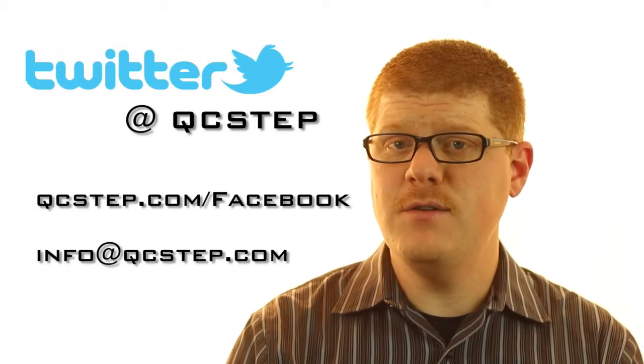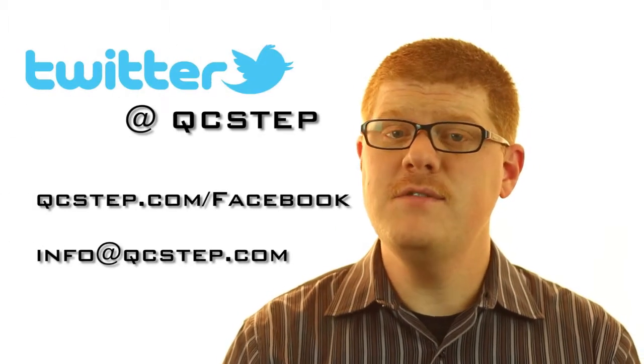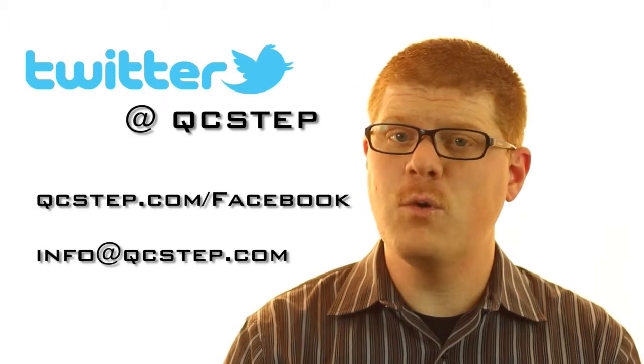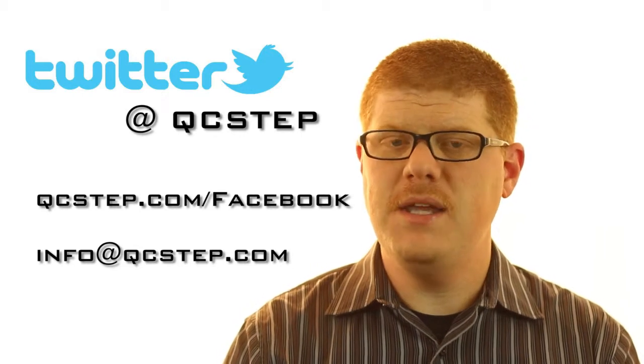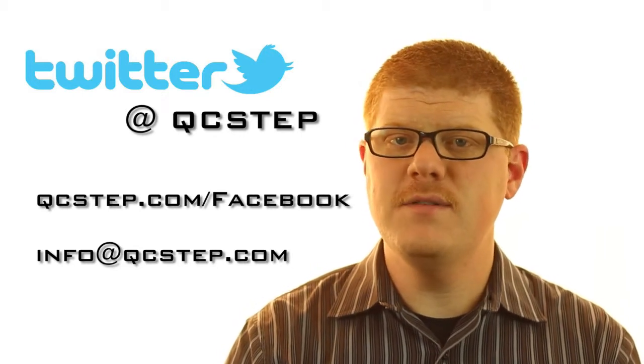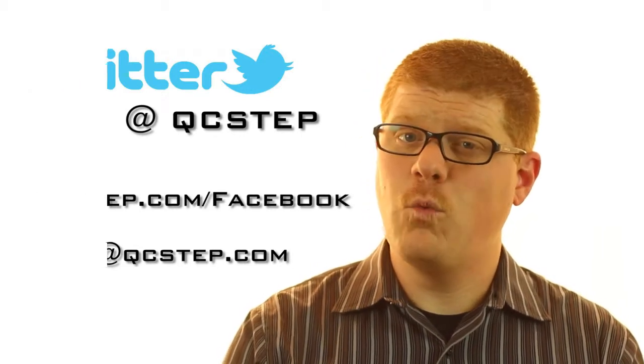Well, that does it for this week's episode. Again, my plan is to talk about resumes on next week's episode. And if you have a specific question about resumes, tweet them to me at QC Step, post them on our QC Step Facebook wall, or you can email them to me, info at qcstep.com. Thanks for watching, listening, and downloading. And I will be back next week with another episode of the QC Step Podcast.